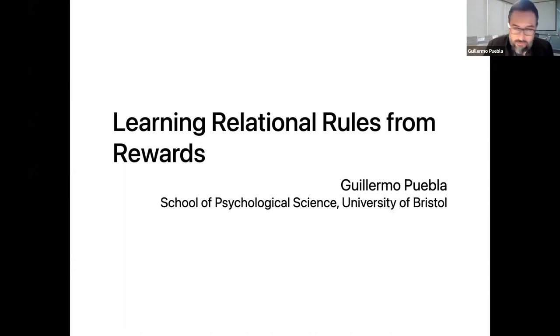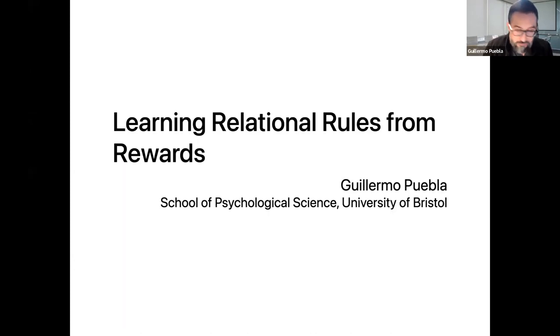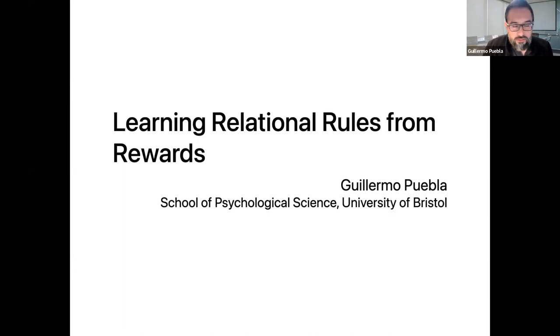This project is a preprint that is currently available — I'm going to show you the link at the end — and it's called Learning Relational Rules from Rewards.